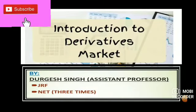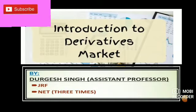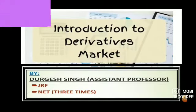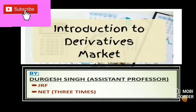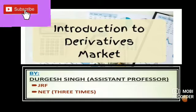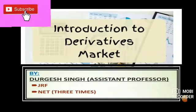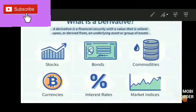Hello everyone, welcome to Commerce Net Scholars. In today's video we'll be discussing all about derivatives — what derivatives are, how dealing is done in the derivatives market, and the different types of equity derivatives prevalent in the market. Before starting, watch the video till the end, give it a like, share it with your friends, and subscribe the channel if you haven't yet.